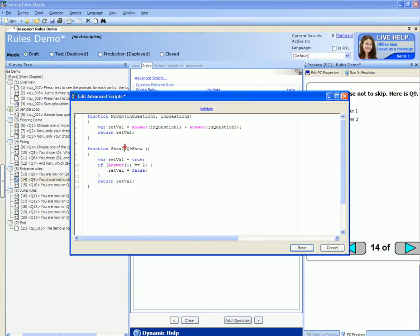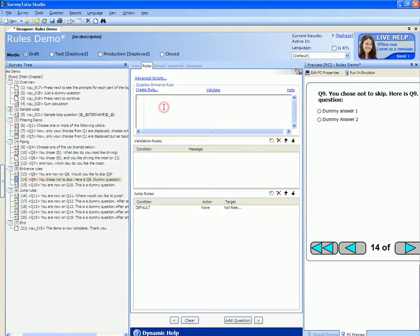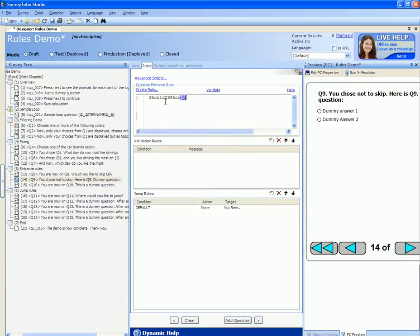I'm going to save this and then use this function from the entrance rule. What the engine now will do is run this ShouldQ9Show function before showing Q9 and base whether this question should be skipped or not based on that function.